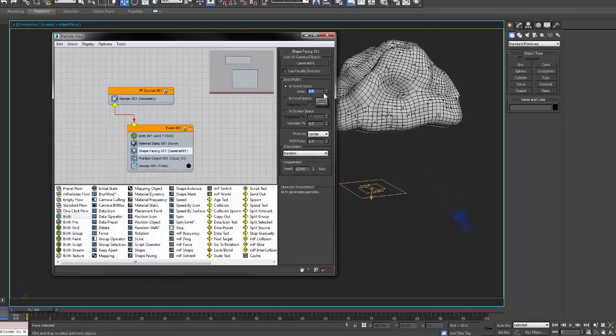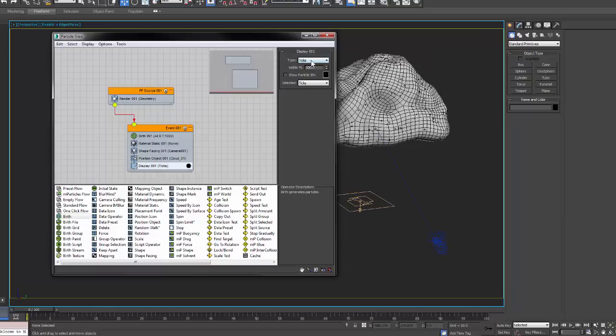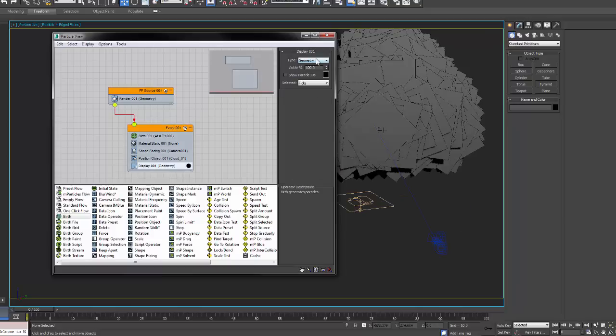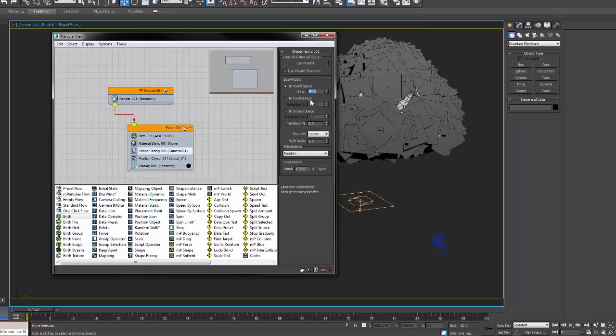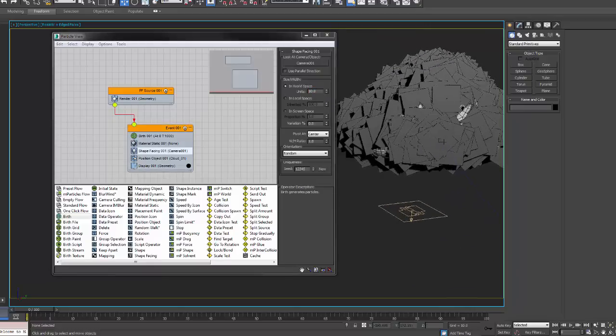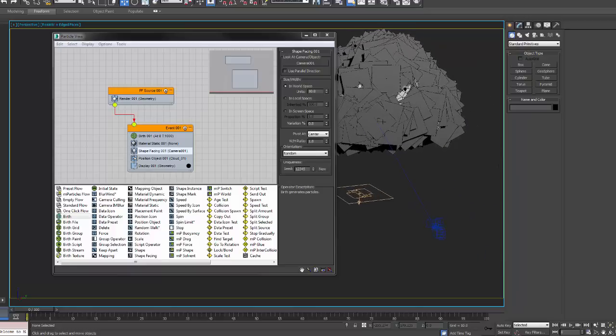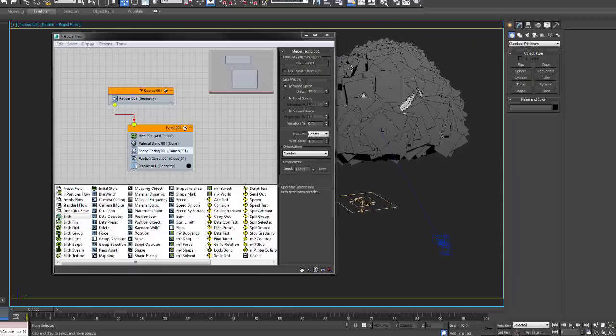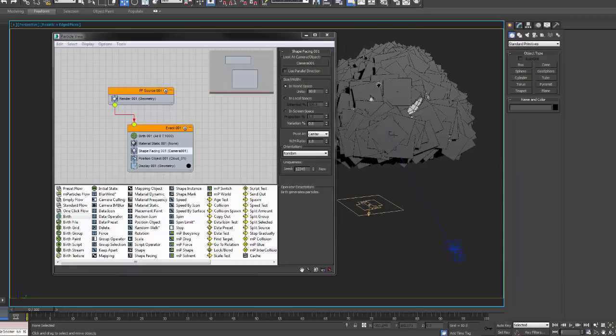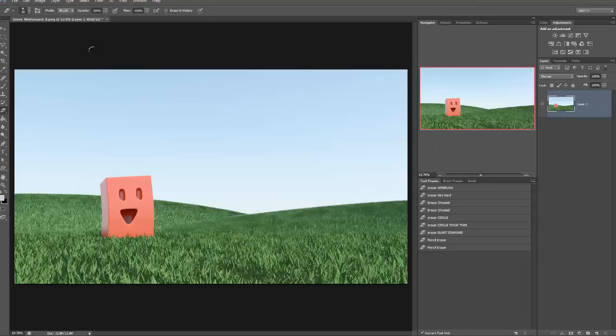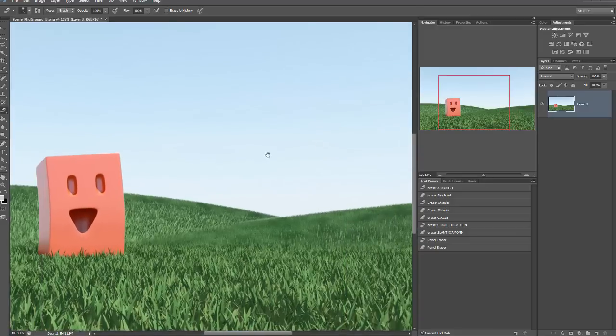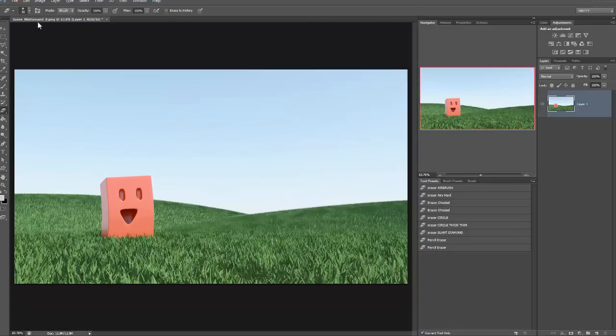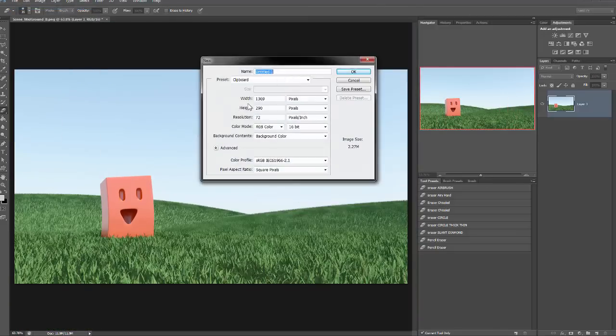Position object, right now they're set to points. We're going to change that to be actually geometry in a second. Shape facing, I need to make sure I select that these particles are always facing the camera. And orientation, random so they're not all facing the same direction. In world space, set that to twenty. And here I change it from ticks to geometry. And then I'll actually change the size of the geometry down to like ten so they're not super, super big. That way I'm still getting the overall silhouette of the render.